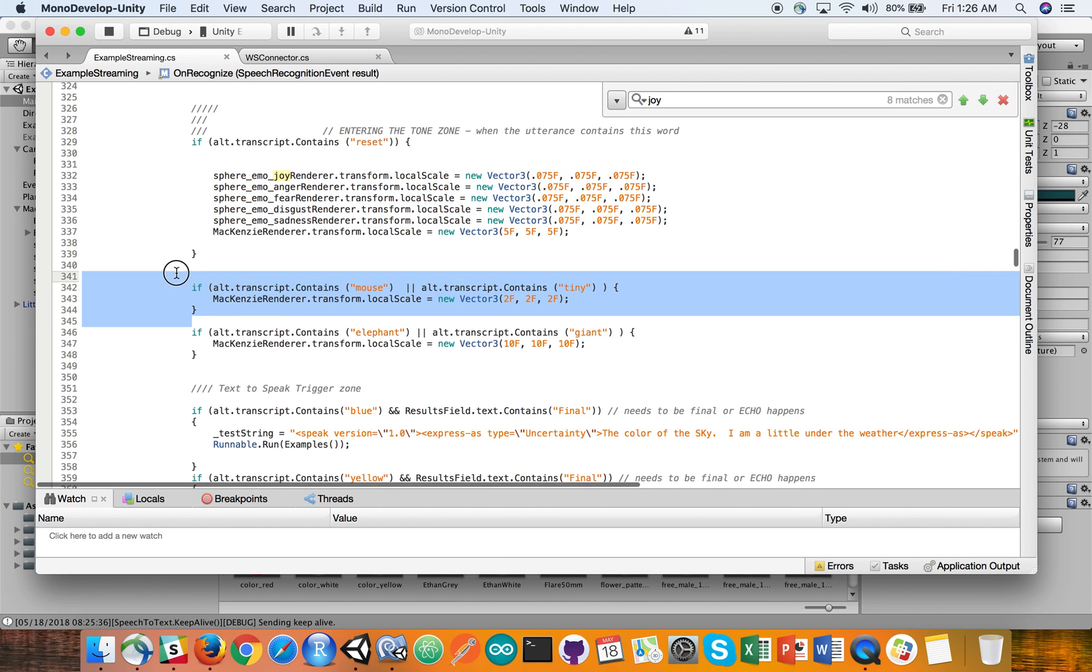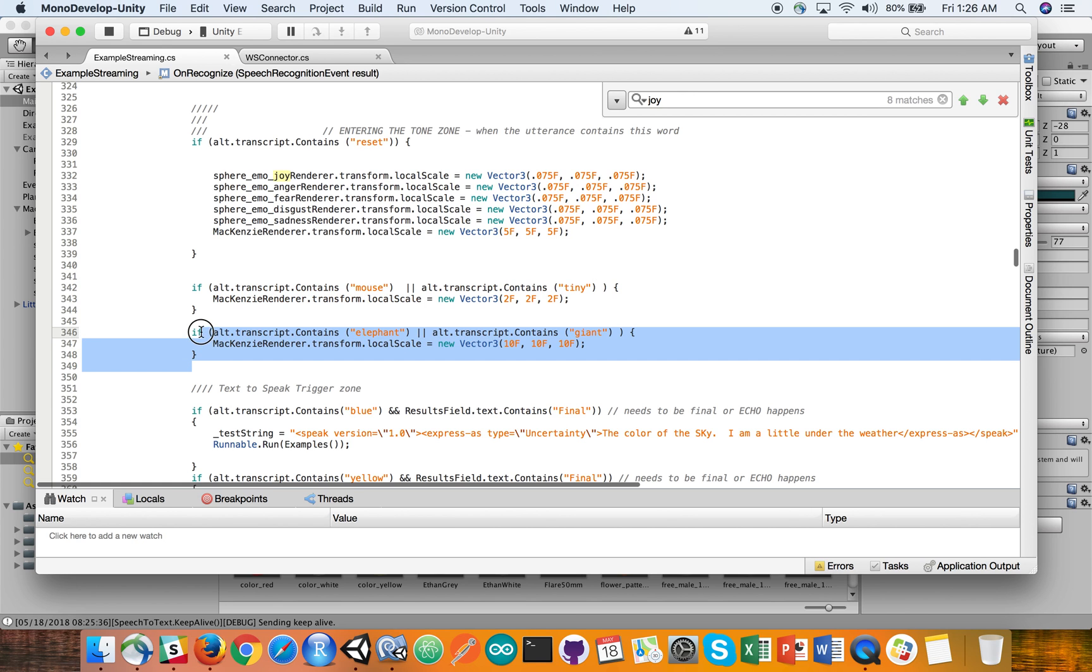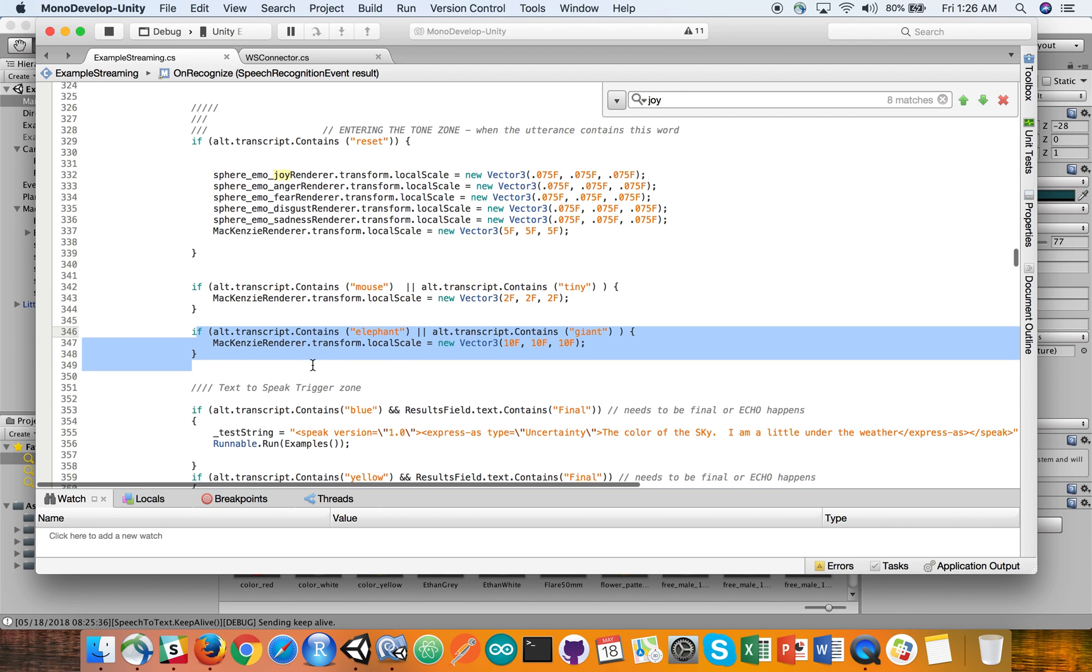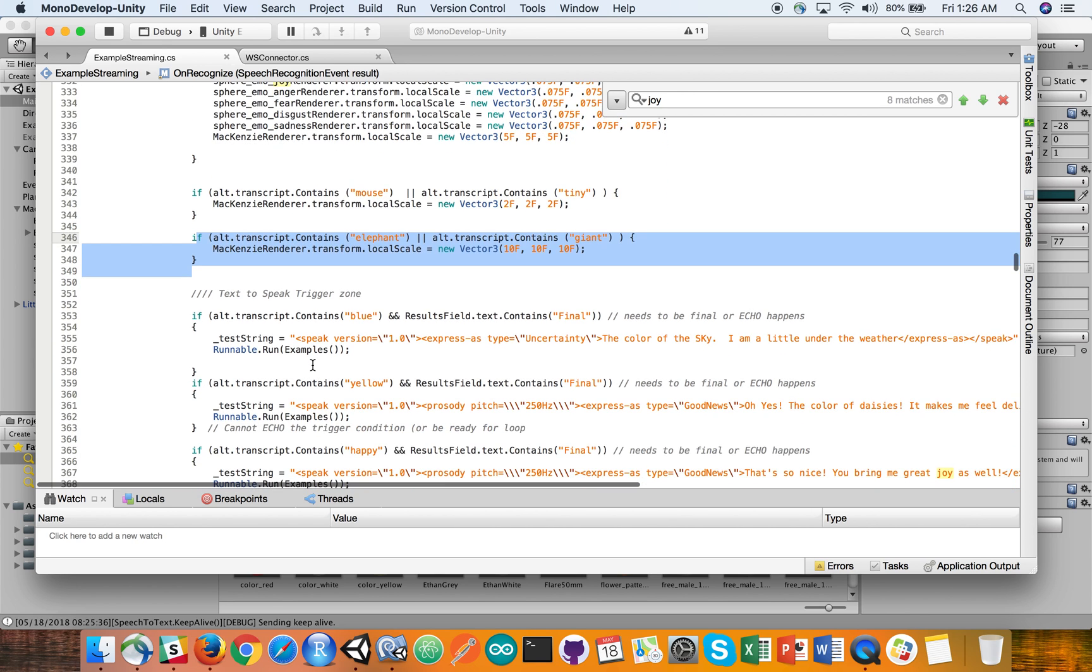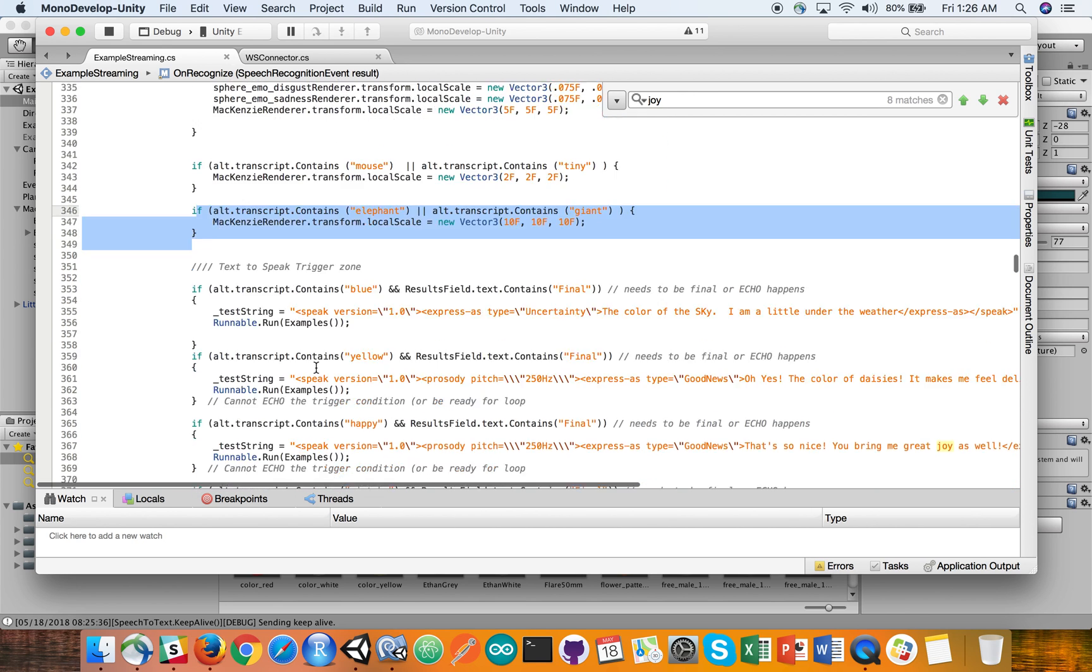Similarly, if we get mouse tiny, we scale down to 2. And if we get elephant giant, we go up to 10. So, again, hardwired here.